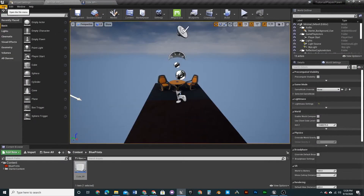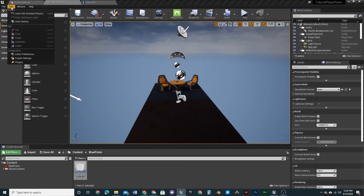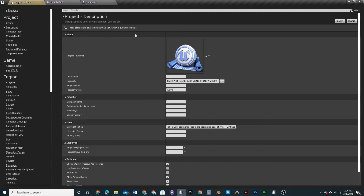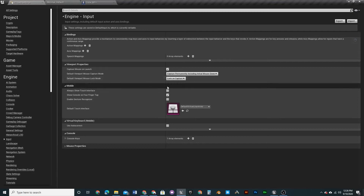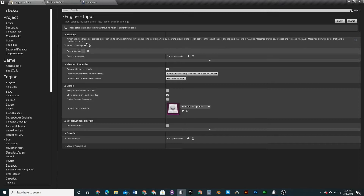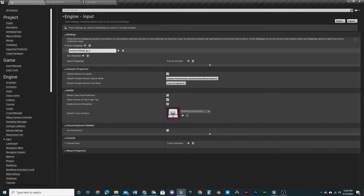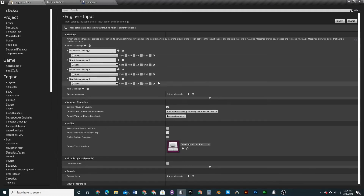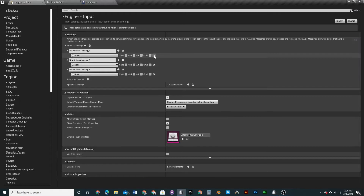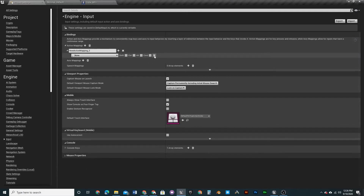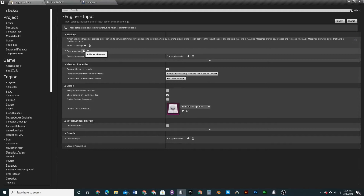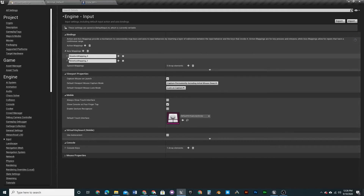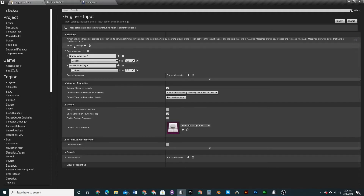Go to Project Settings, then Inputs. In Input there are Axis Mappings and Action Mappings. It's way easier to use Axis Mappings because you can handle forward/backwards and left/right together, so you only need two of these.